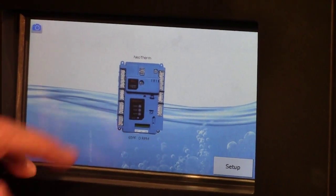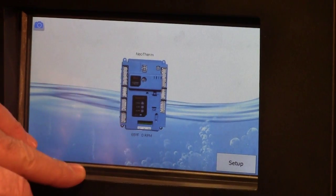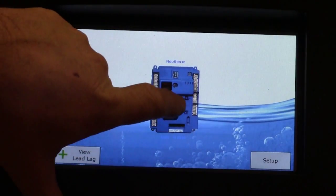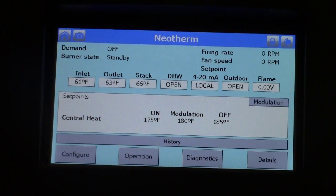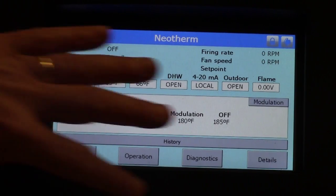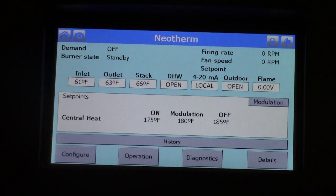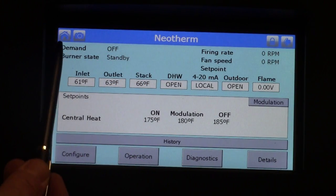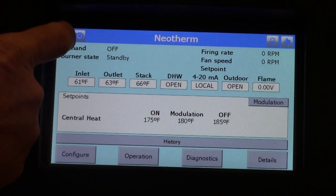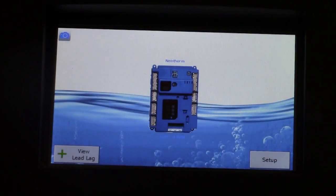This is the current home screen showing a picture of a solar control. Clicking on the solar control is going to bring us to the status summary screen. A few things I want to talk about on the status summary screen: up in the top left corner is the home symbol. If you touch the home symbol, it will bring you back to the home screen.